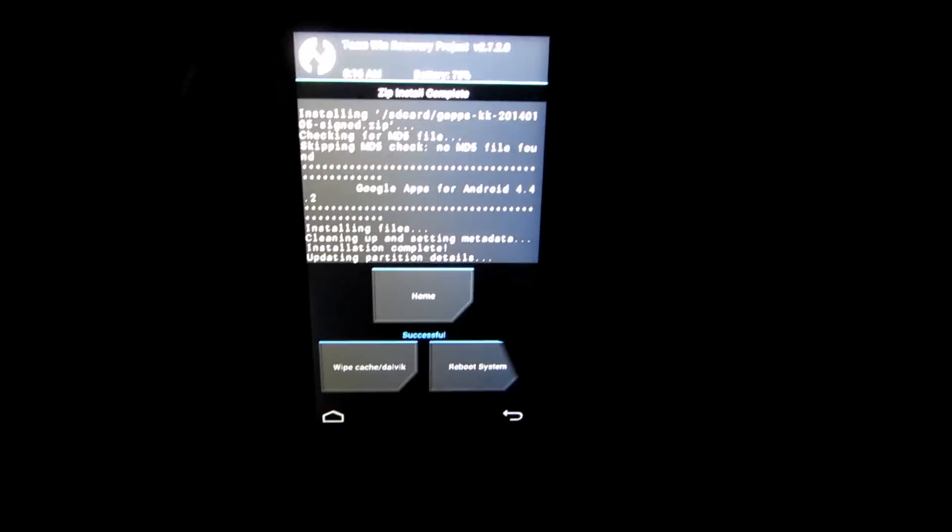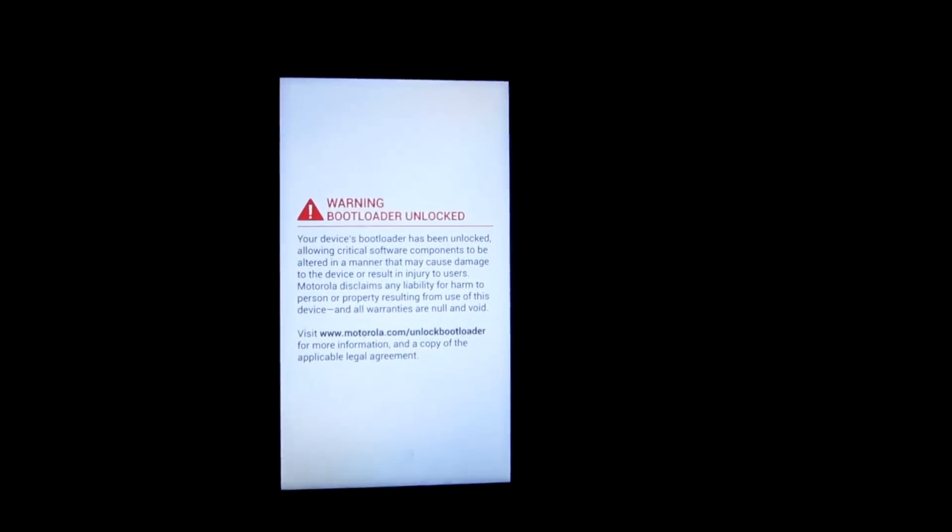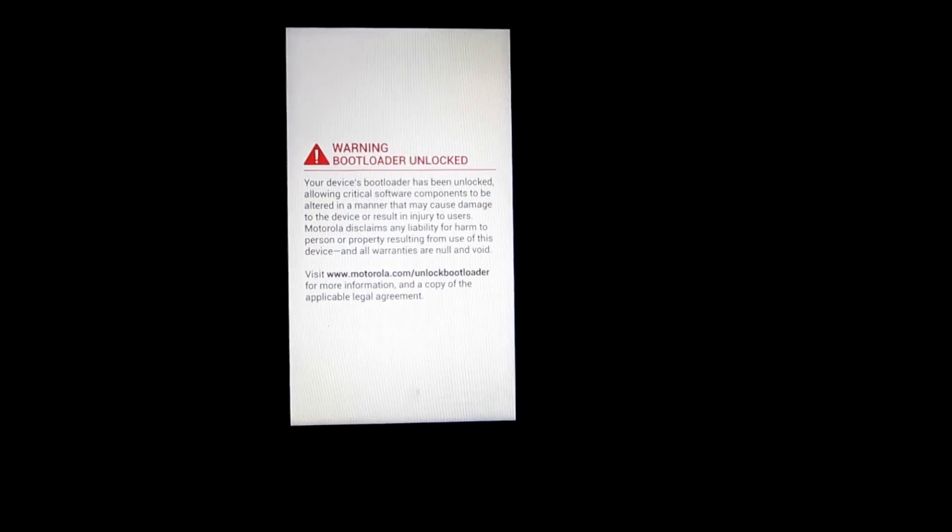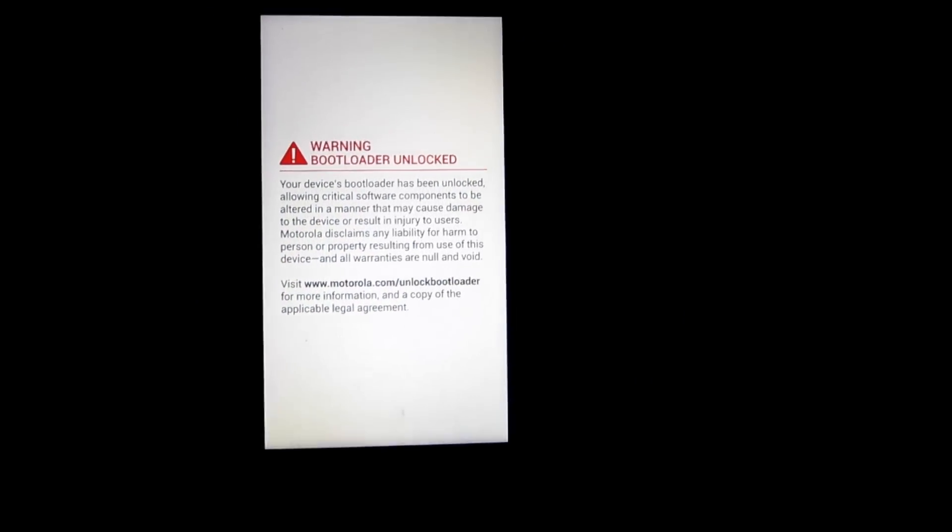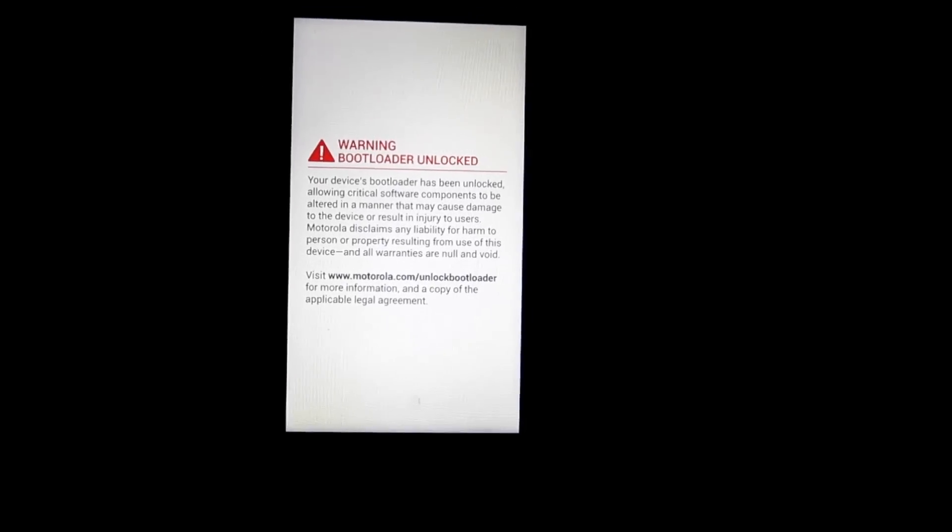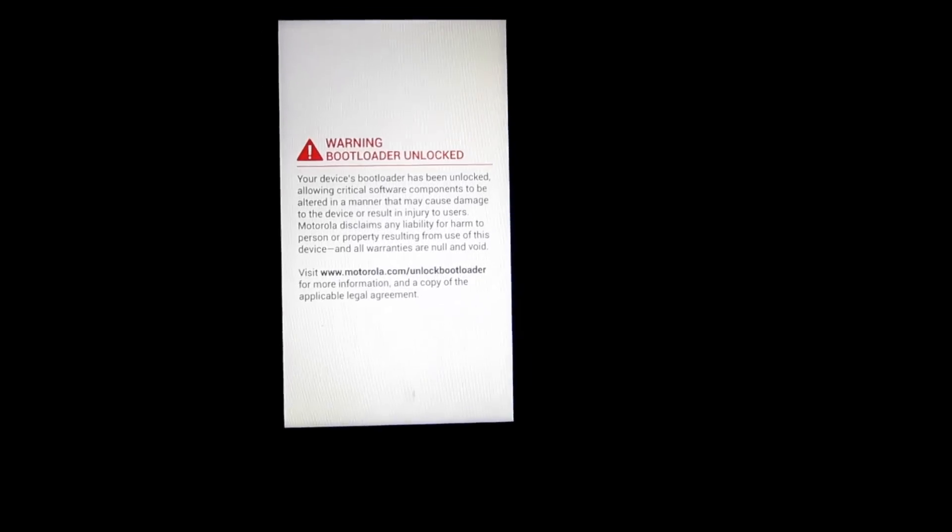So after that, just hit reboot system and now we should reboot into CyanogenMod. It's showing a warning that bootloader is unlocked because to flash TWRP and to root and to flash any custom ROM, we need the bootloader to be unlocked.